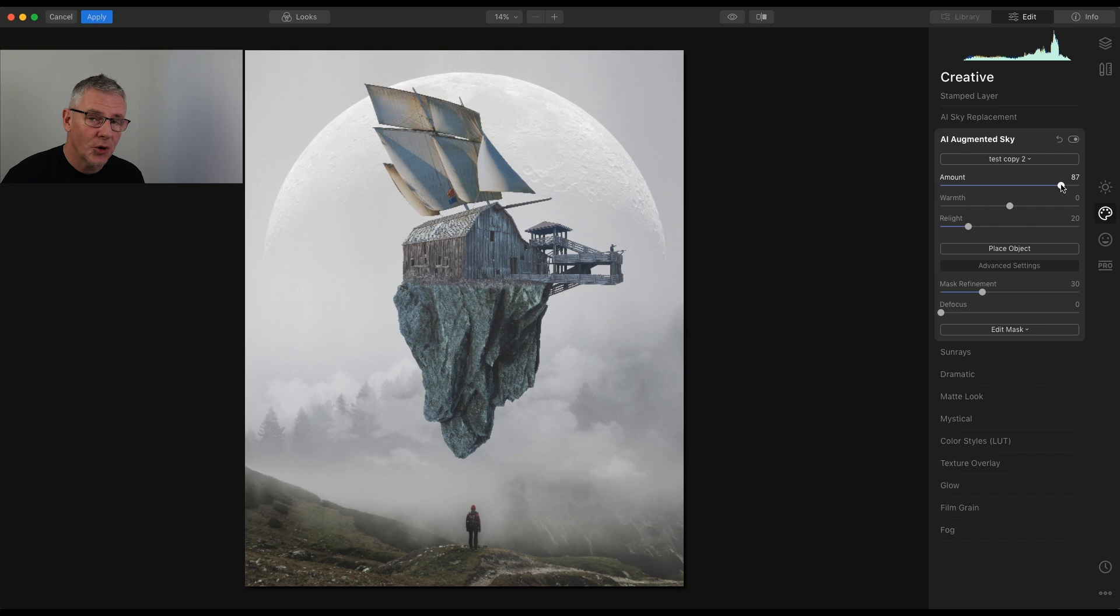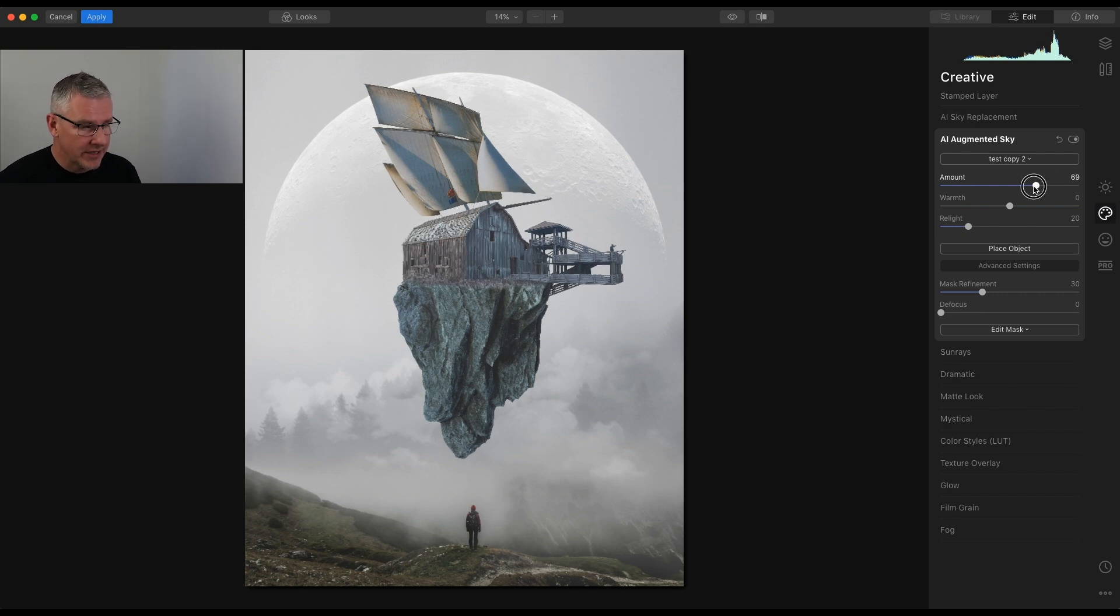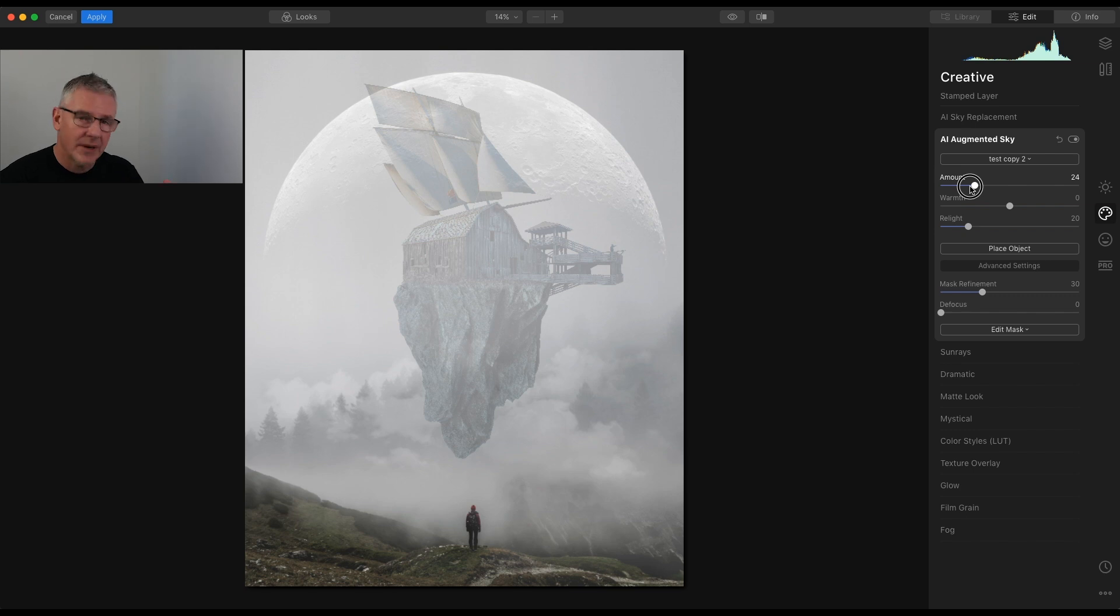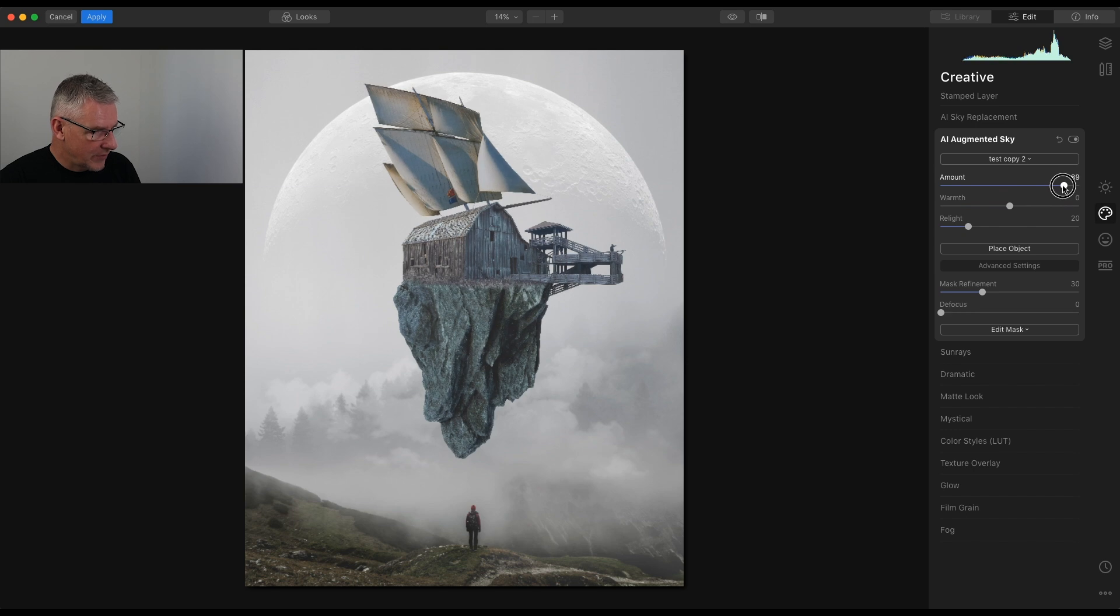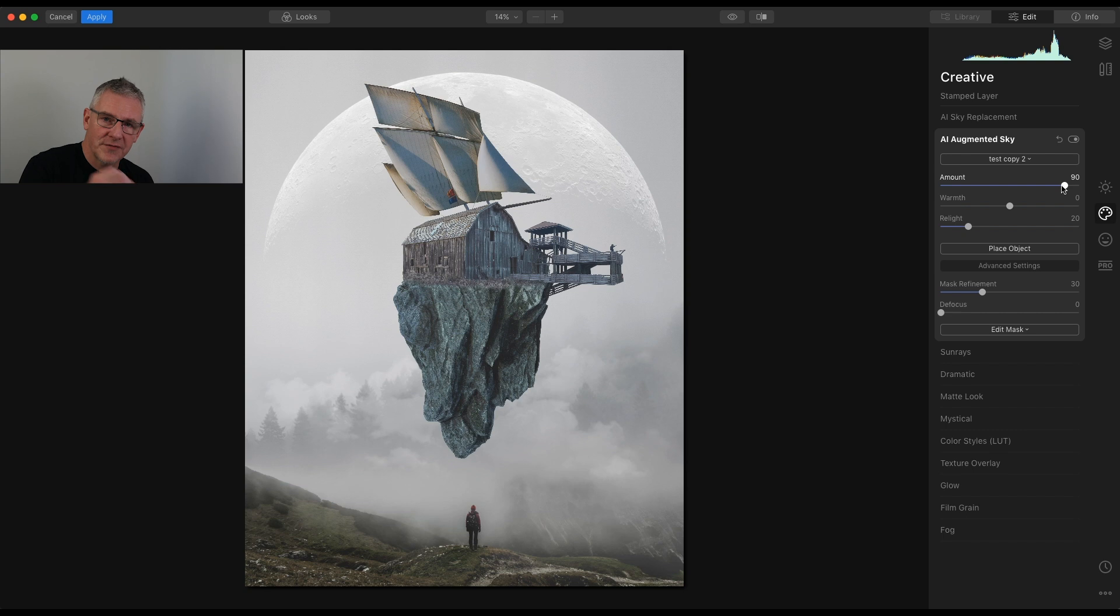I keep calling that opacity, but it's the amount of the blend. So if I take it to there, I can send it right into the background and the background elements come through. Take it up to a bit there. And I'm quite happy with that.